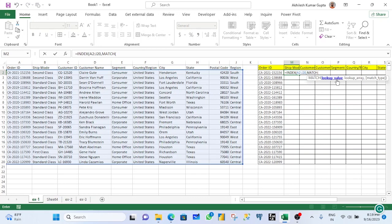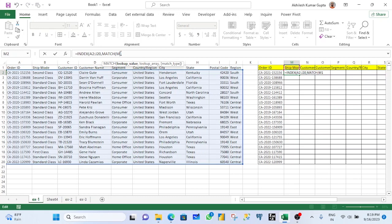Now lookup value. Which value you are going to match? I am going to match this shift mode. And you know, row number I have to fix here.